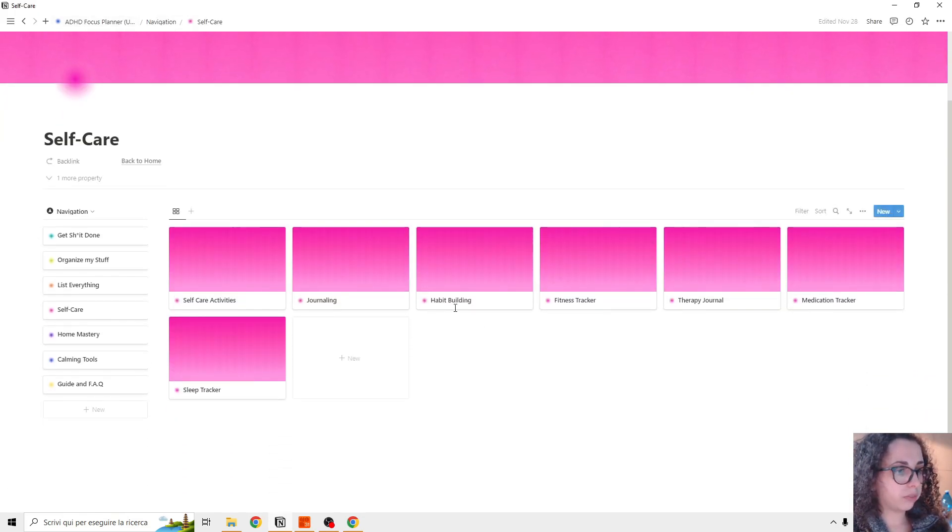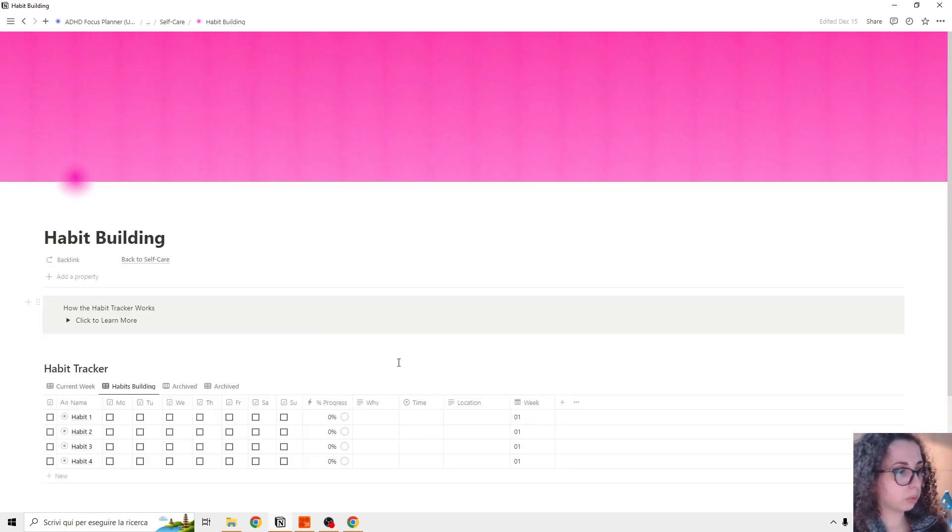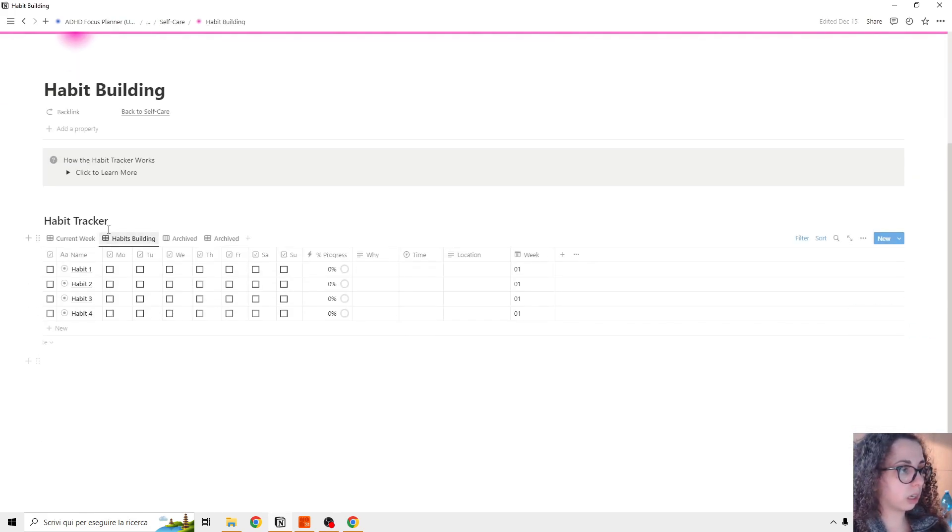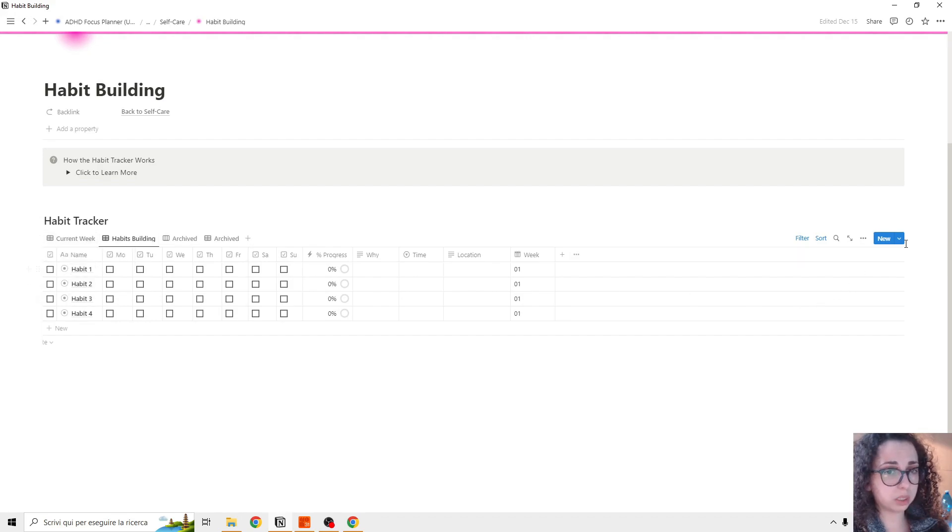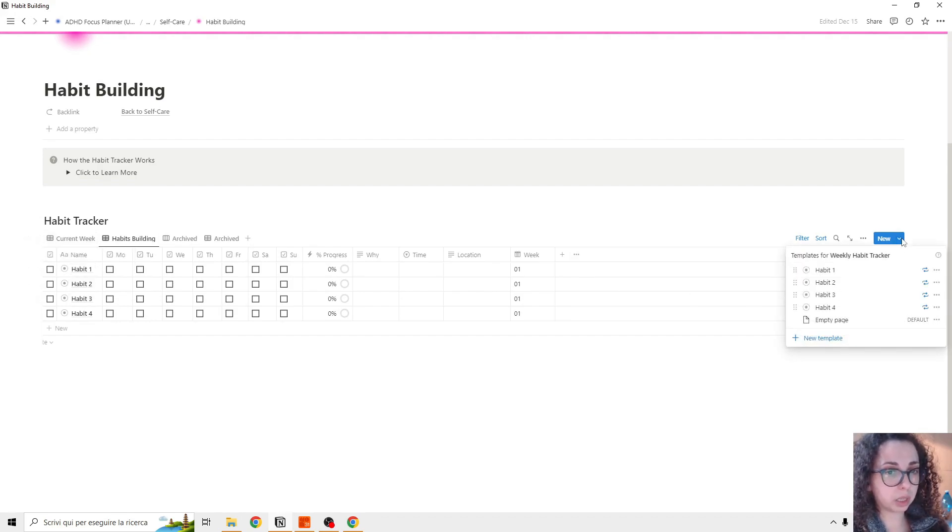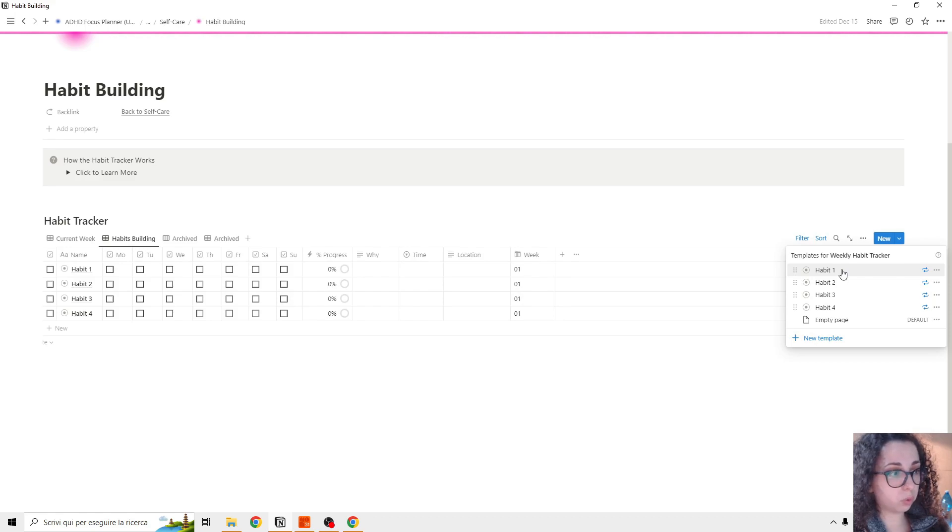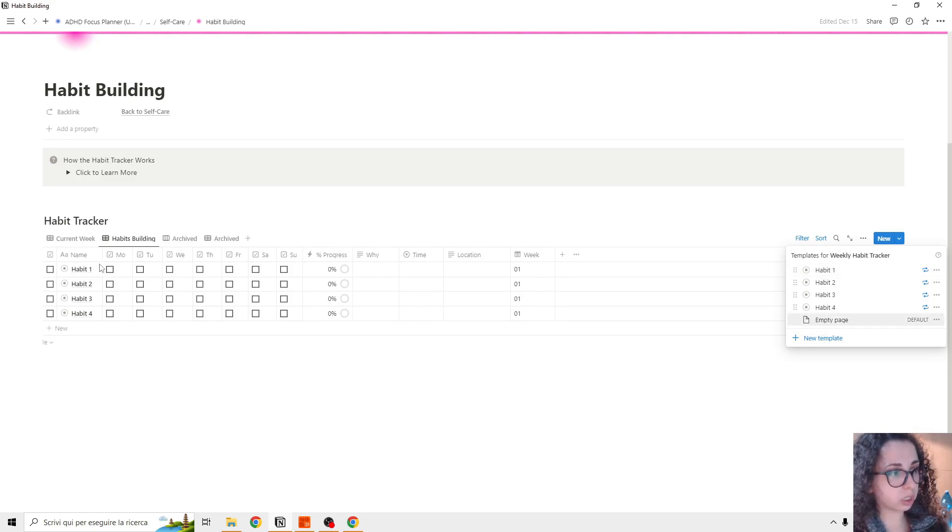We have habit building. So basically these are simple habit tracker and is automated. So basically it use the new recording template feature in Notion. So basically if you want these, if you want to customize, you need to customize these.